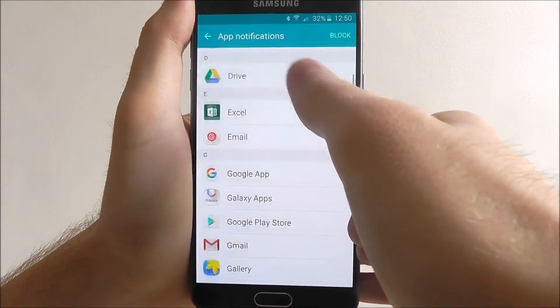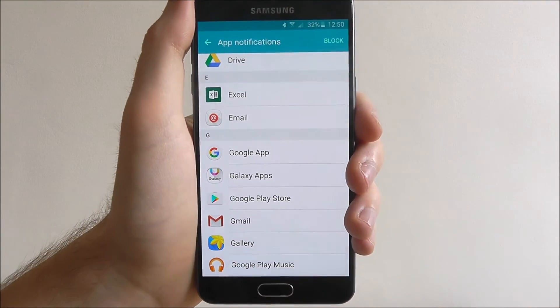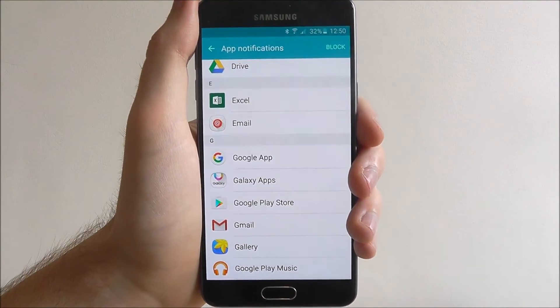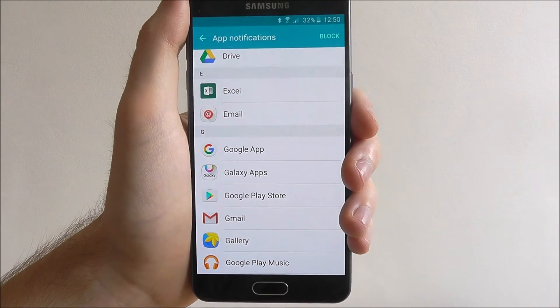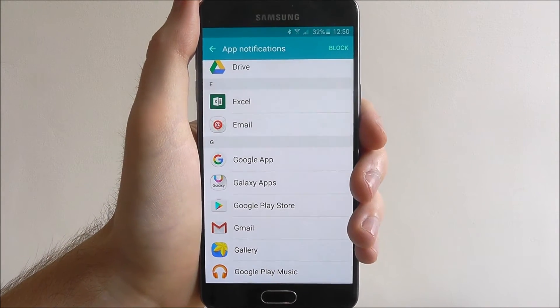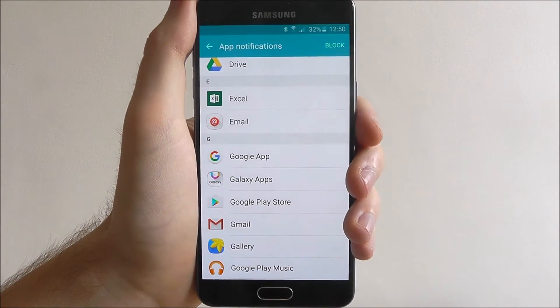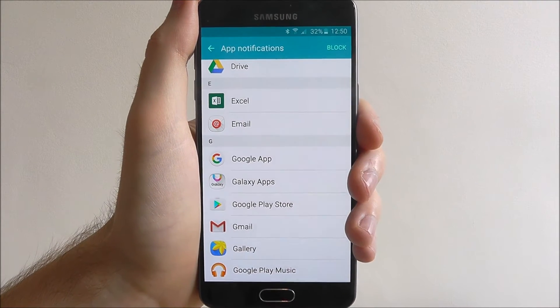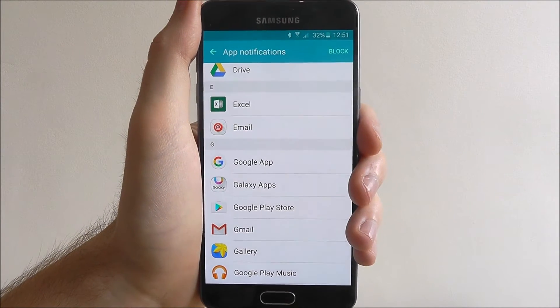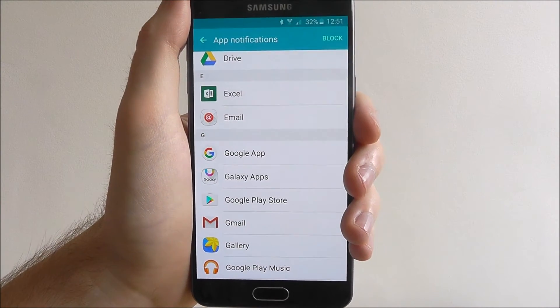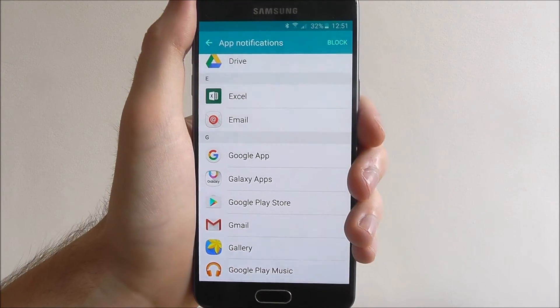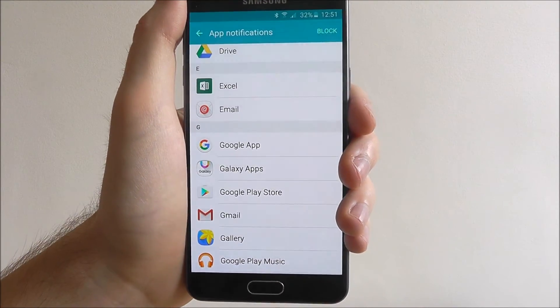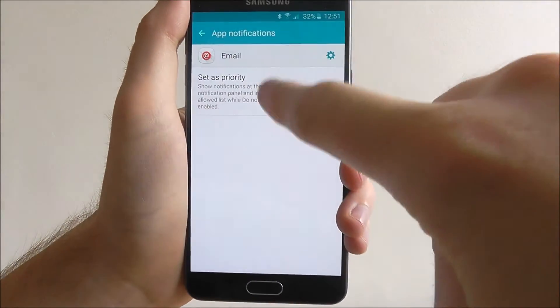You can also do it for things like your email. Things like email and Gmail are the ones that are going to be sending you the most emails. If you don't want push notifications to arrive on your device and you'd prefer to open up the app manually a few times a day to check your email, then just block their options as well.